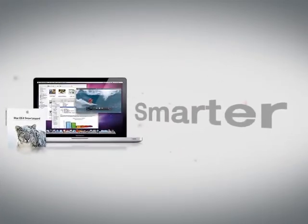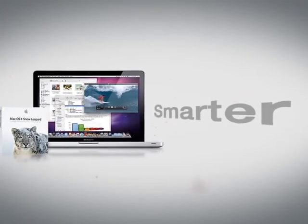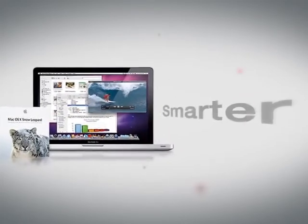It's smarter! Parallels Desktop 6 even uses Mac OS X keyboard shortcuts in Windows applications, which lets you work smarter too.